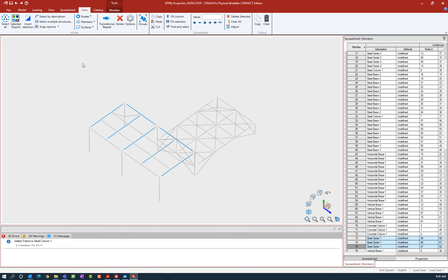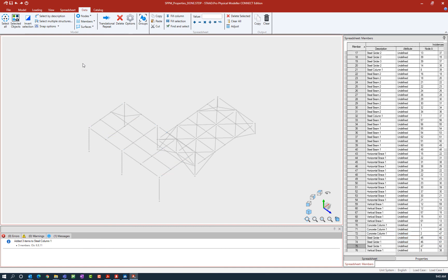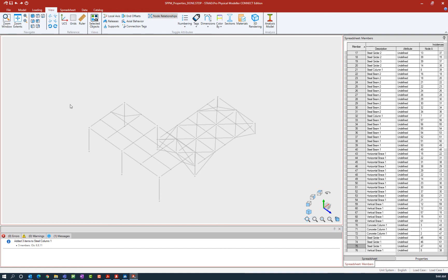The last thing we can do with the description is we can also color code our model by description to give you a clearer idea about where descriptions are in your workflow. To do that, we can go to the view tab in the ribbon toolbar and ask the program to color by description.